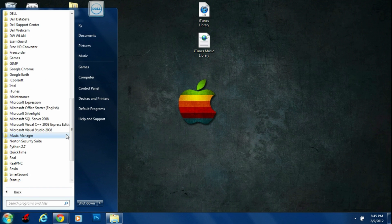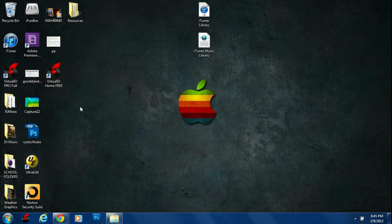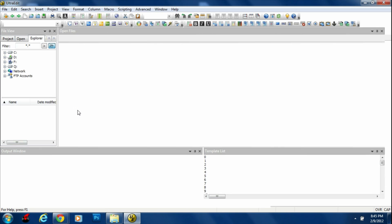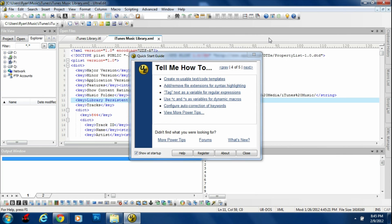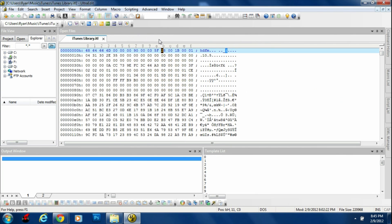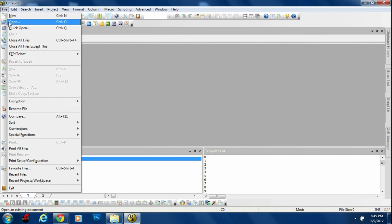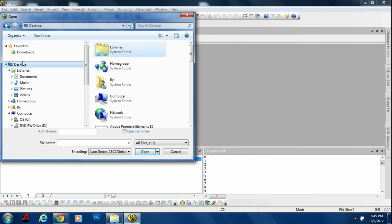After you do that, go into All Programs and open up the program you just downloaded, whether it be HexEdit or UltraEdit. Mine is UltraEdit because I'm on a PC. Make sure the All General tab is checked, then go ahead and open it up. X out anything that is currently open, then go up to the top tab that says File.